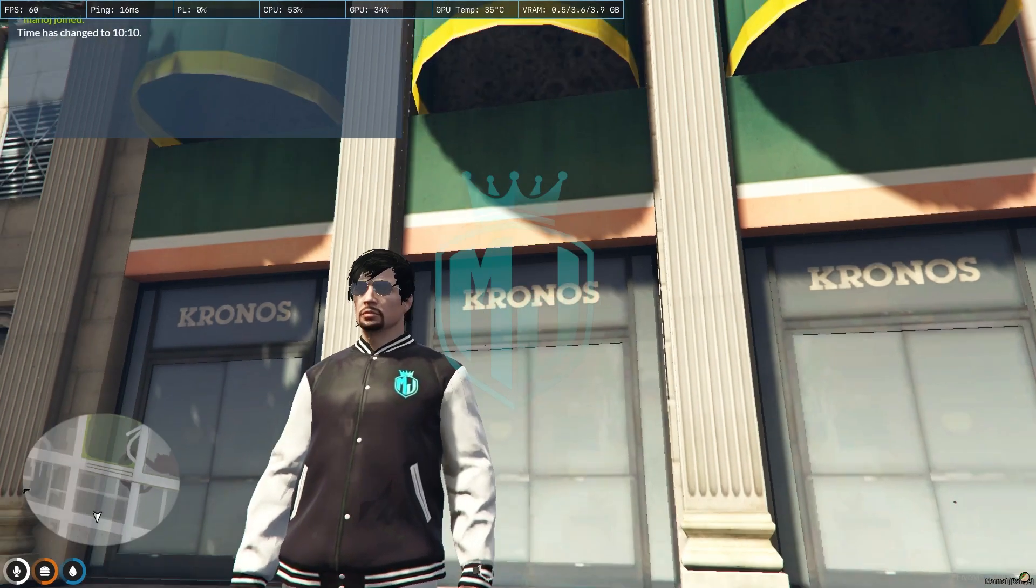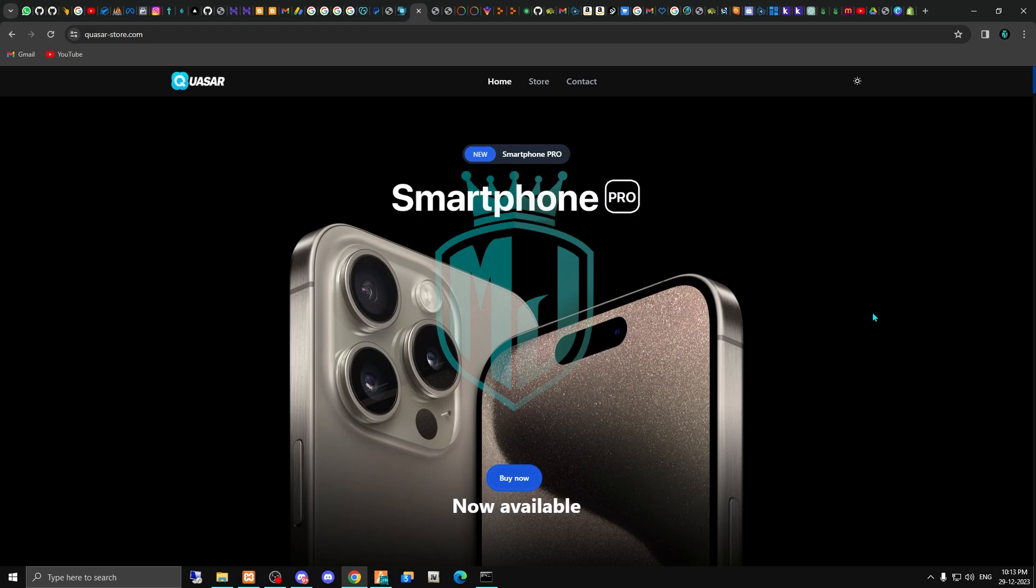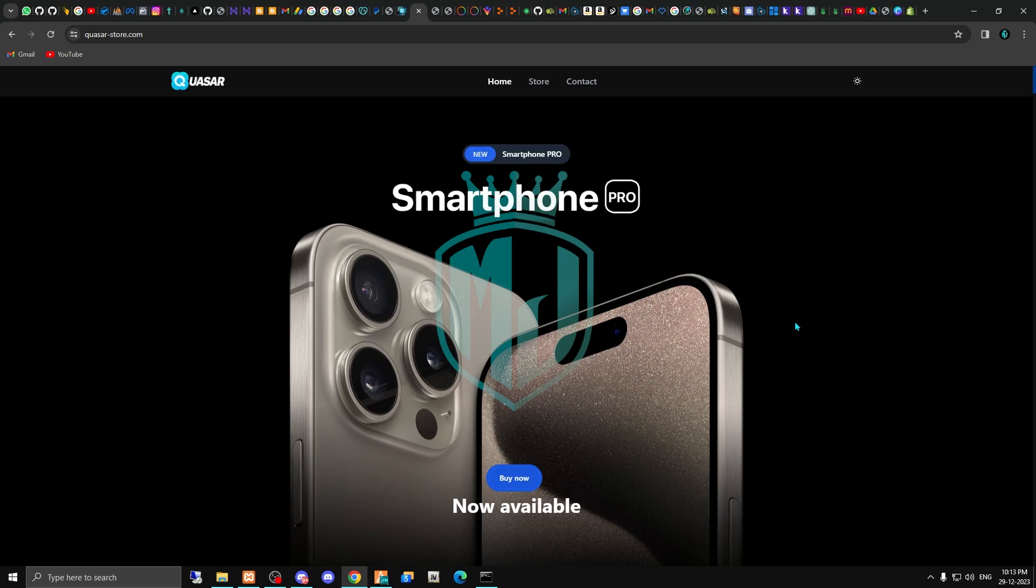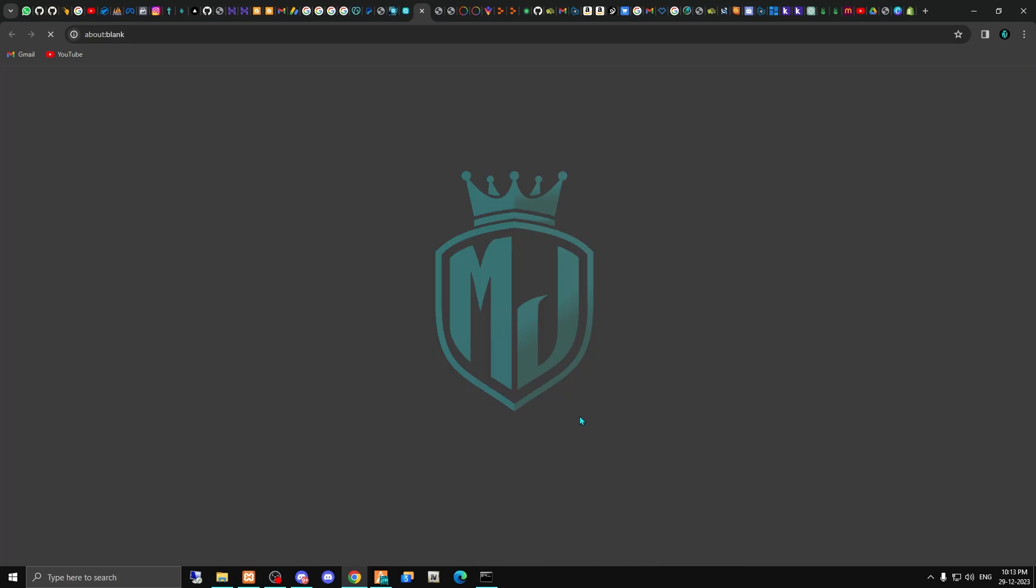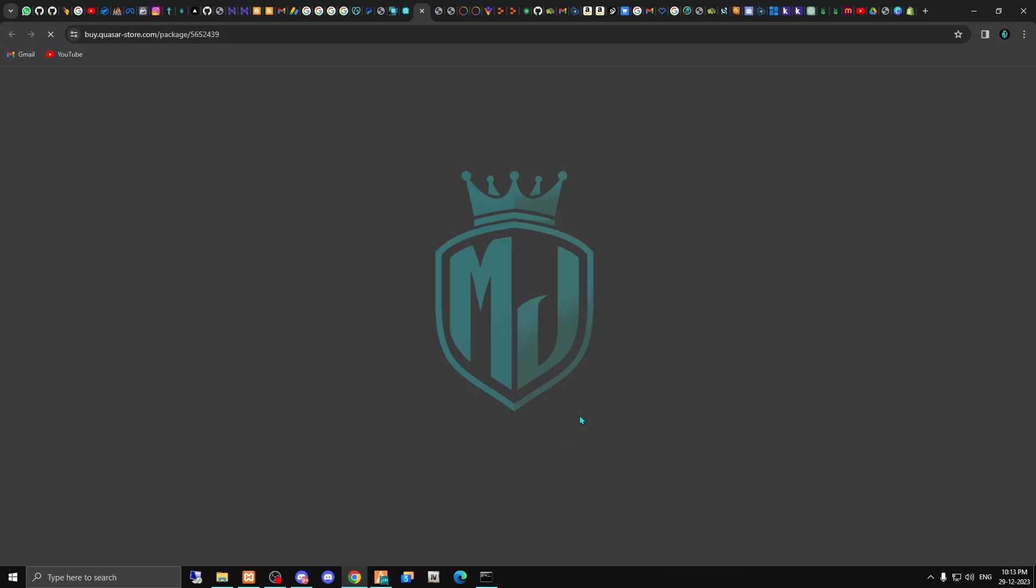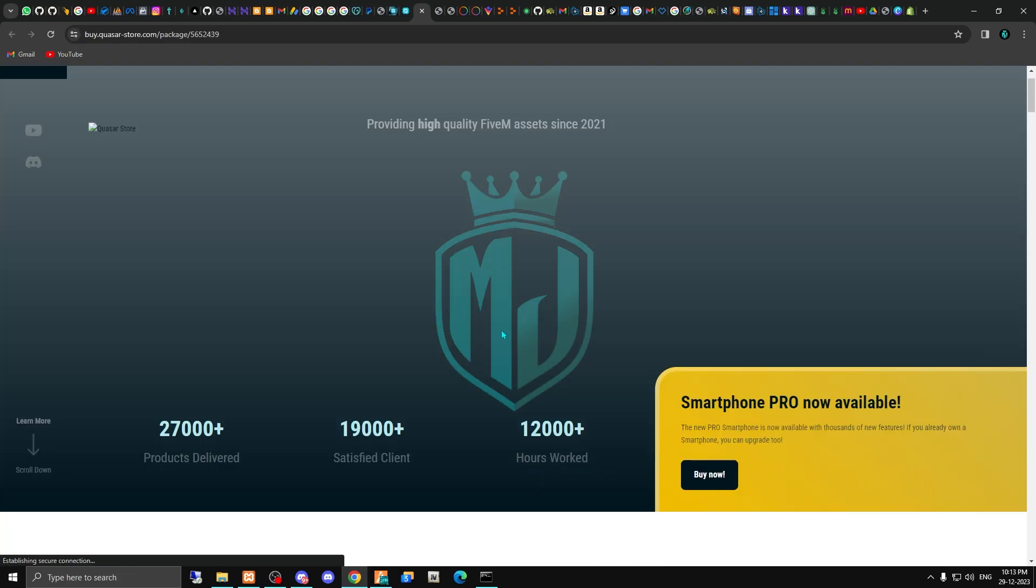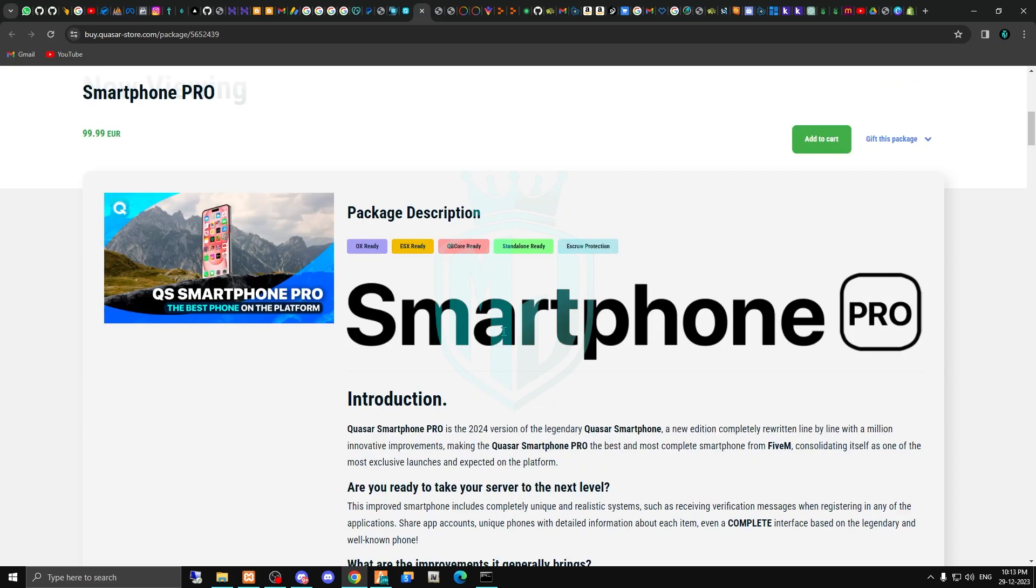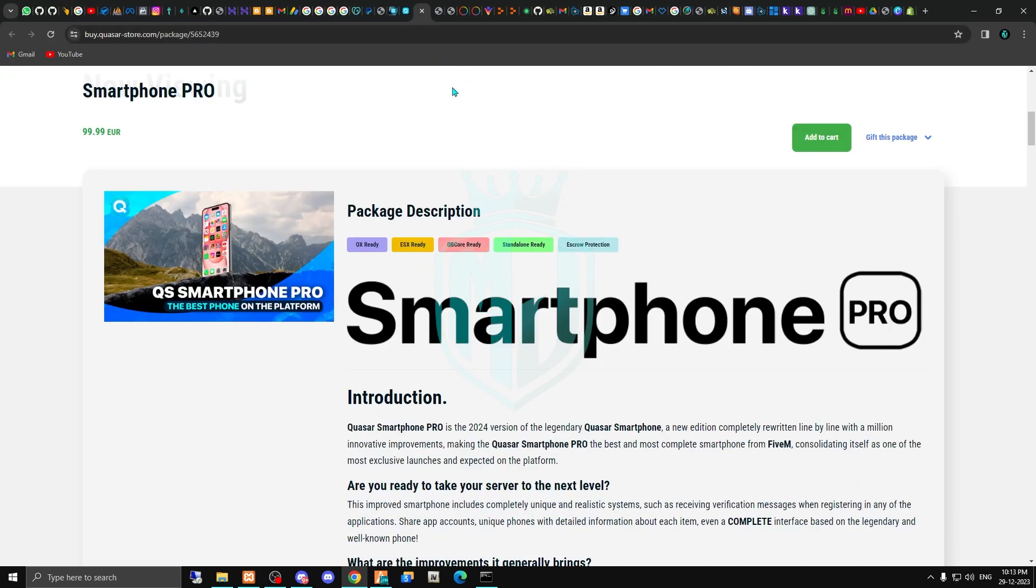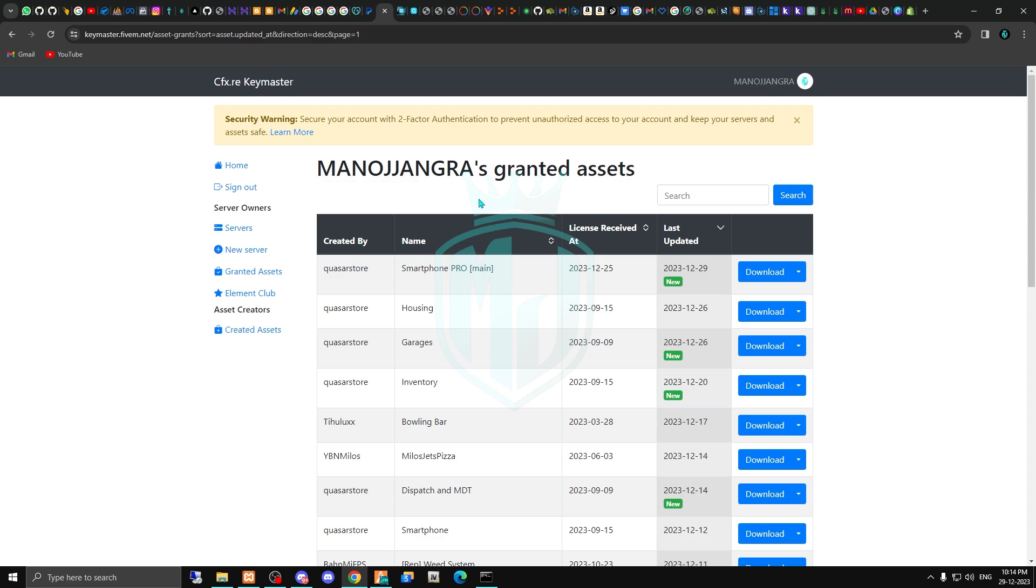Let's get started. First of all, if you didn't buy it, I will provide you the link in the description box. You have to just go there and simply buy it from their store. After buying this smartphone script, you will get this on your Keymaster account.